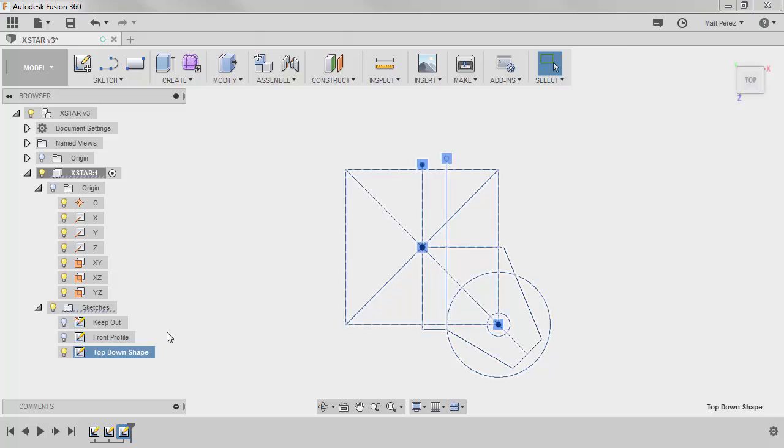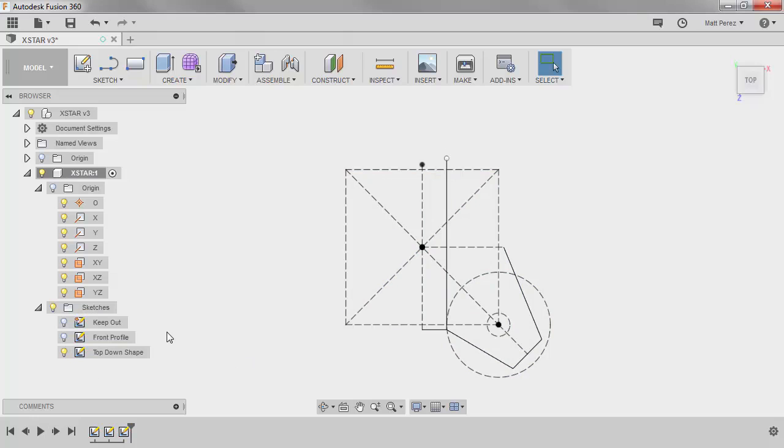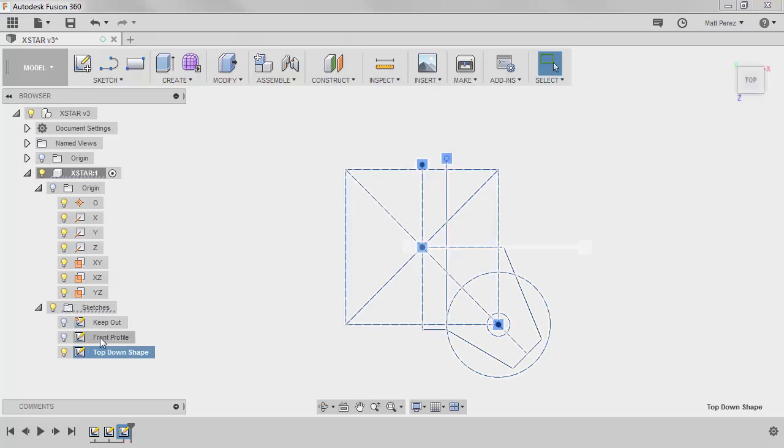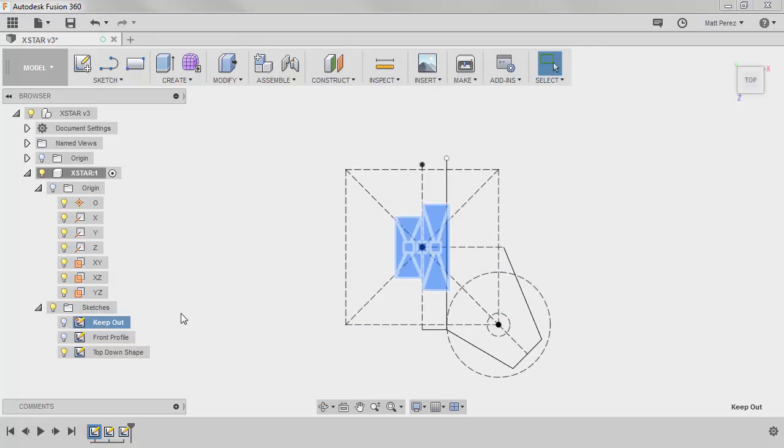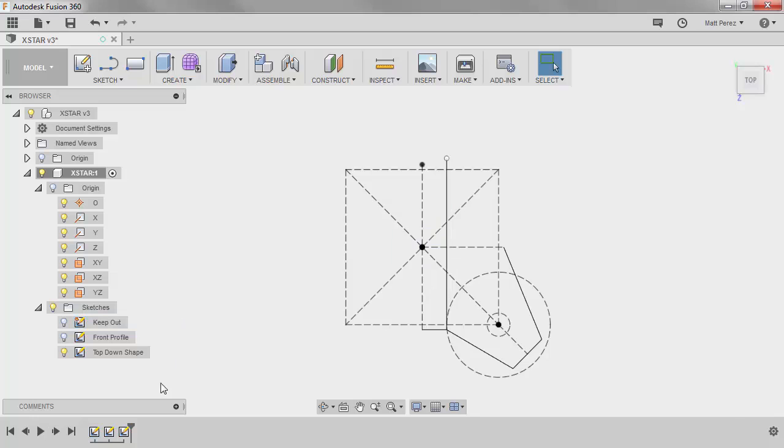This is really because once you get a dozen or more sketches, which we're going to have quite a few more than that, it makes it a lot easier for you to come back to the browser and figure out what each sketch was. Sometimes you might decide to do the keep-out sketches first, sometimes they might be fifth in line.